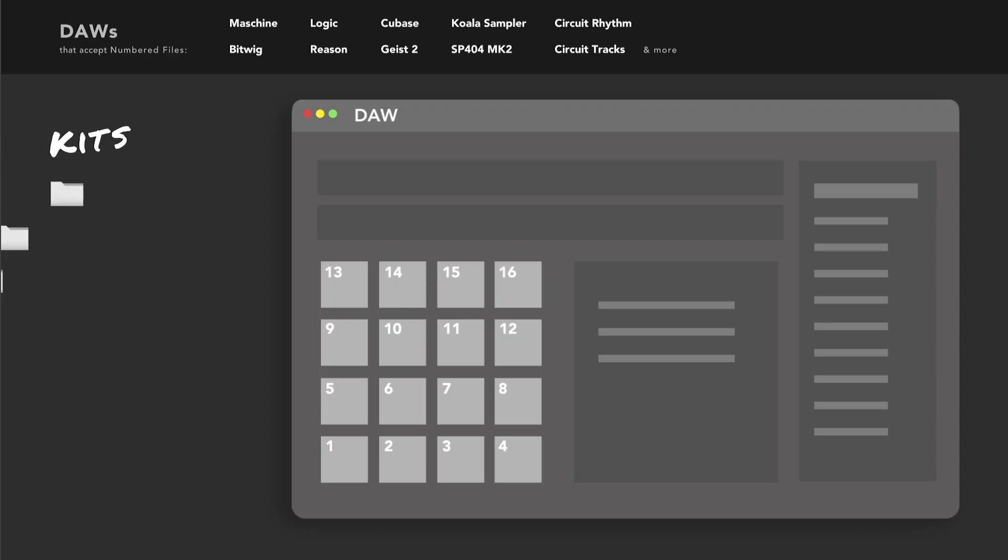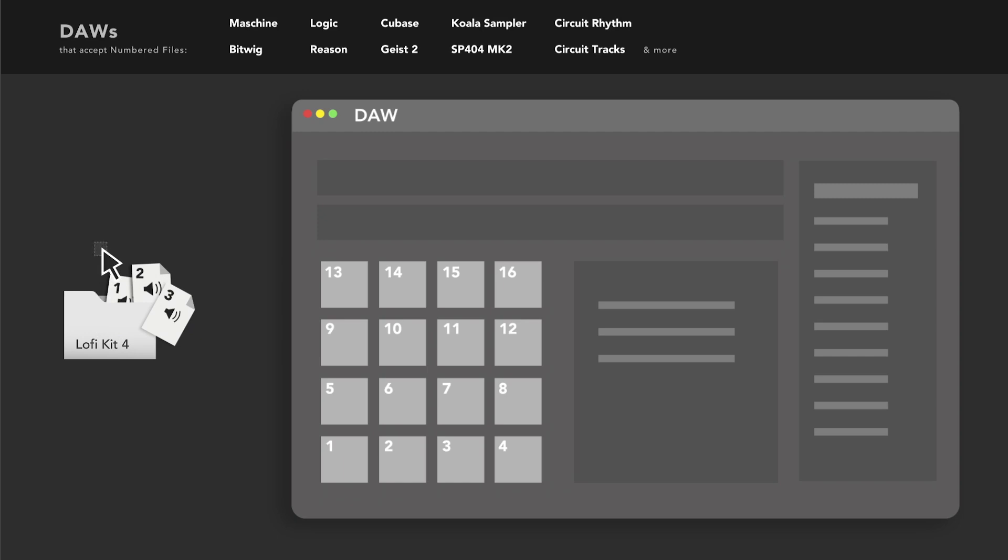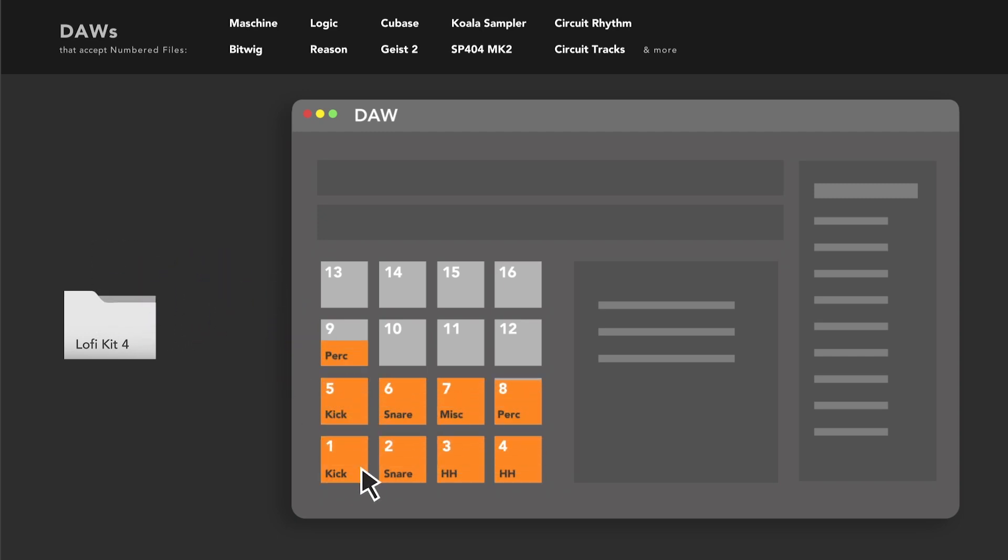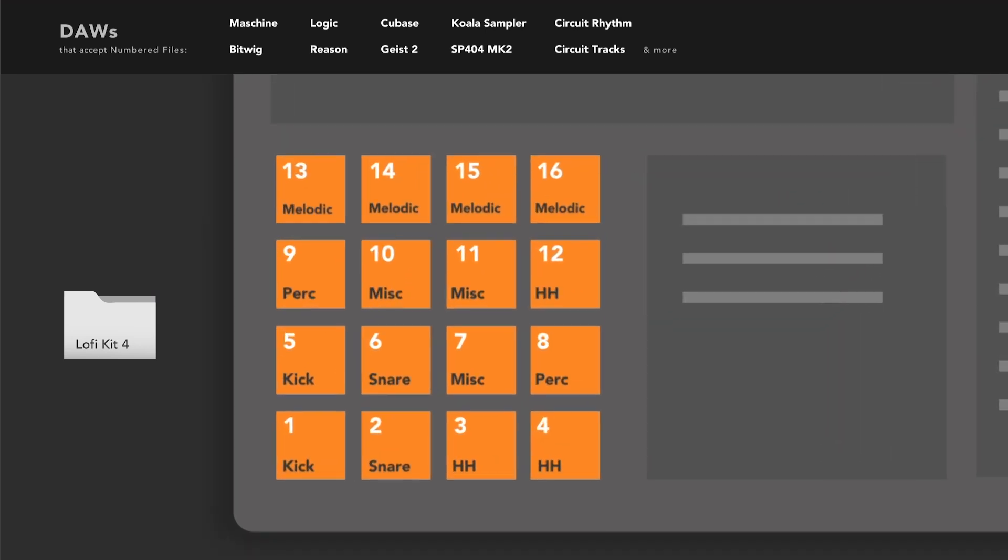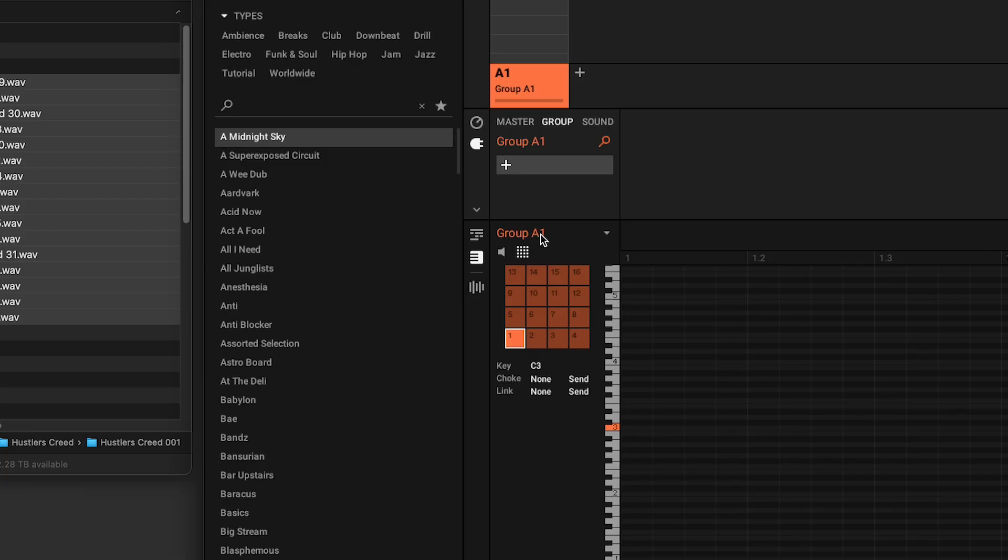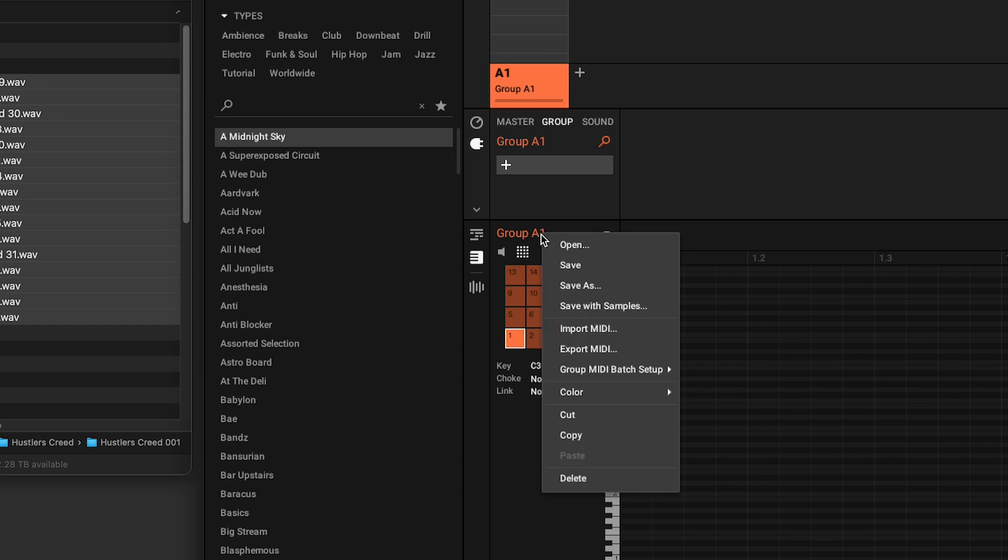You can use numbered files format with many DAWs, such as Machine, Bitwig, Logic, Reason, Cubase, Geist 2, Circuit Rhythm and Tracks, and more. Although these are not direct presets, dragging and dropping kits into your DAW is very quick, and many of these DAWs allow you to save the kits as presets for later.